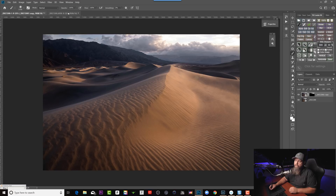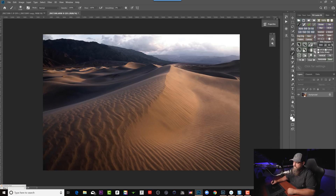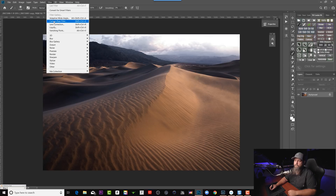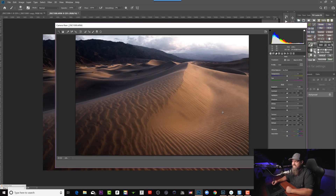If we go over to the other version of the photo — the one that's not a Smart Object — and I double-click on the layer, nothing happens. We don't have access to the raw file data anymore. I can open it up inside Adobe Camera Raw, but because this is a TIFF file, we don't have the color flexibility we had with the raw file. So there's a lot of benefit to opening things up as a Smart Object. I highly recommend it because it's a non-destructive workflow.